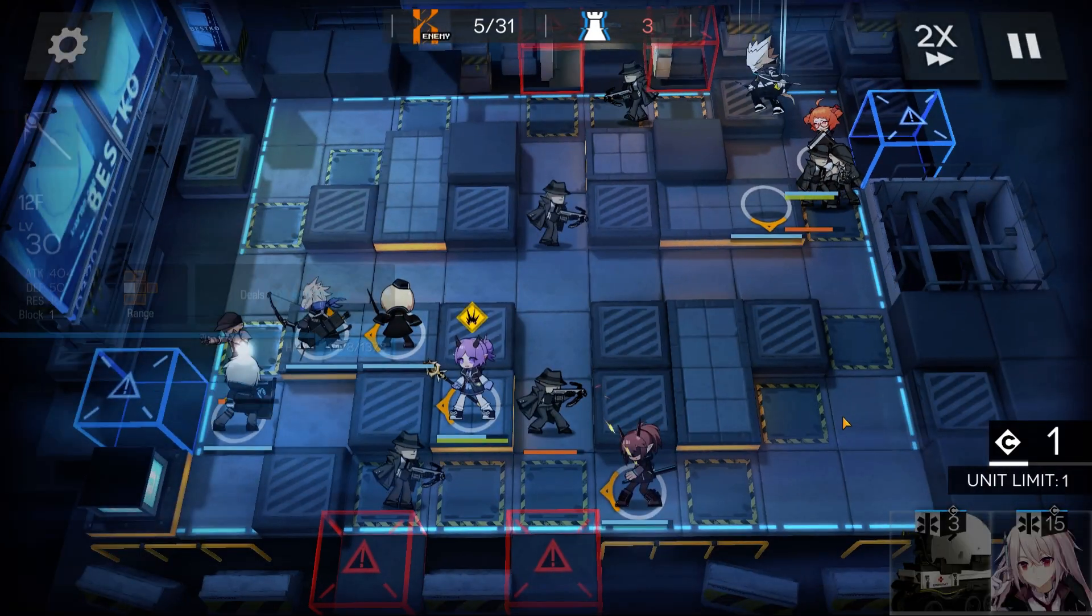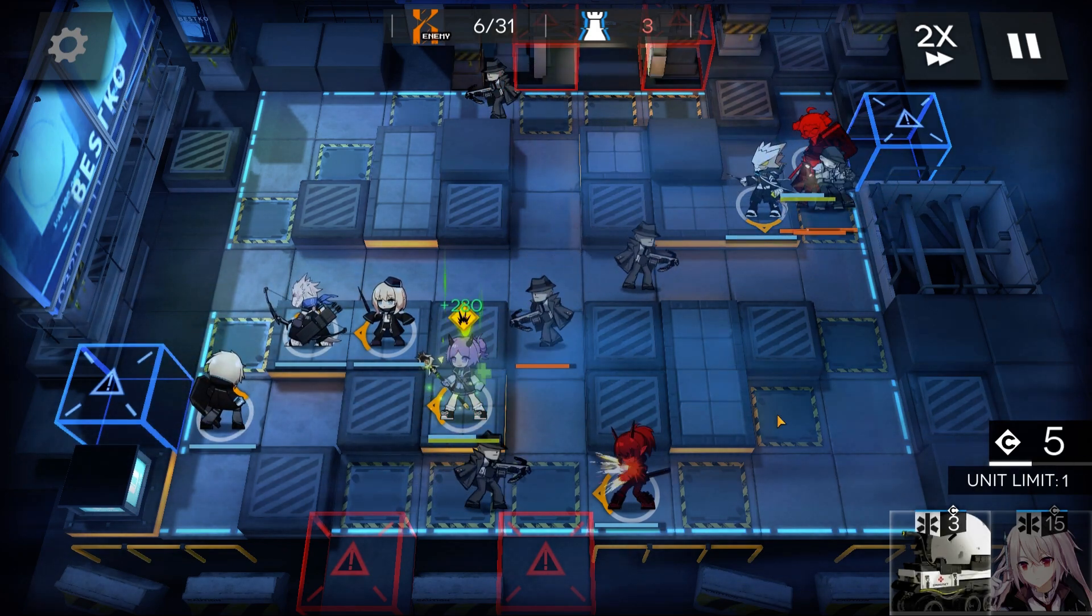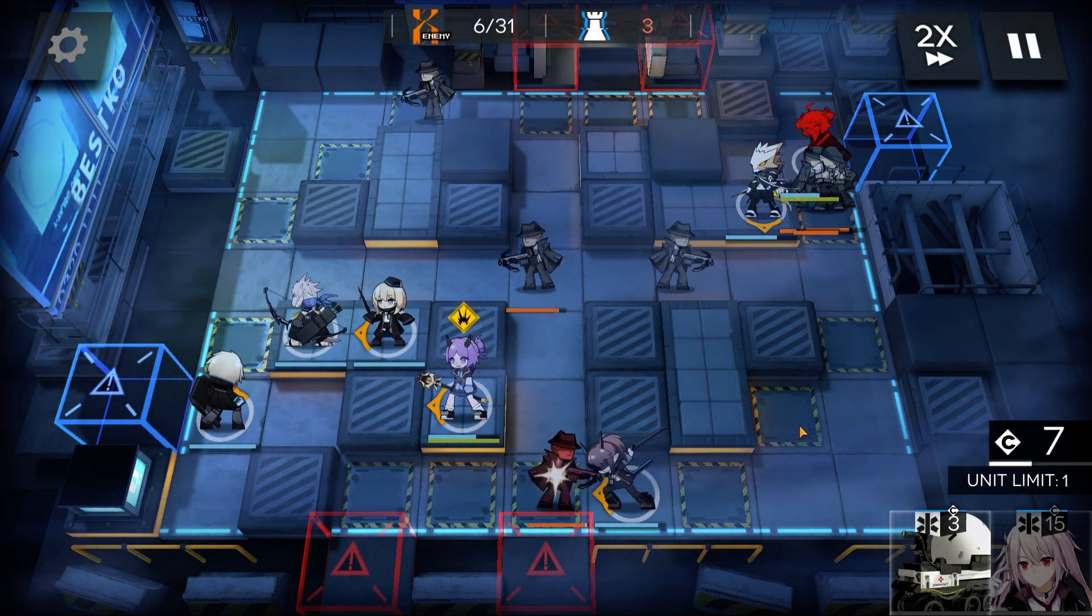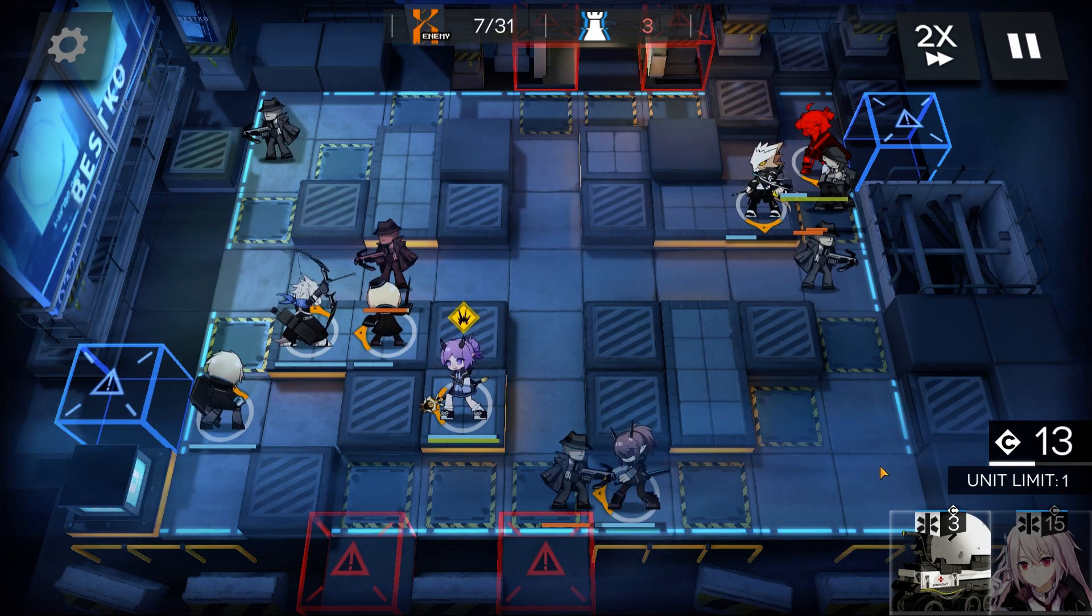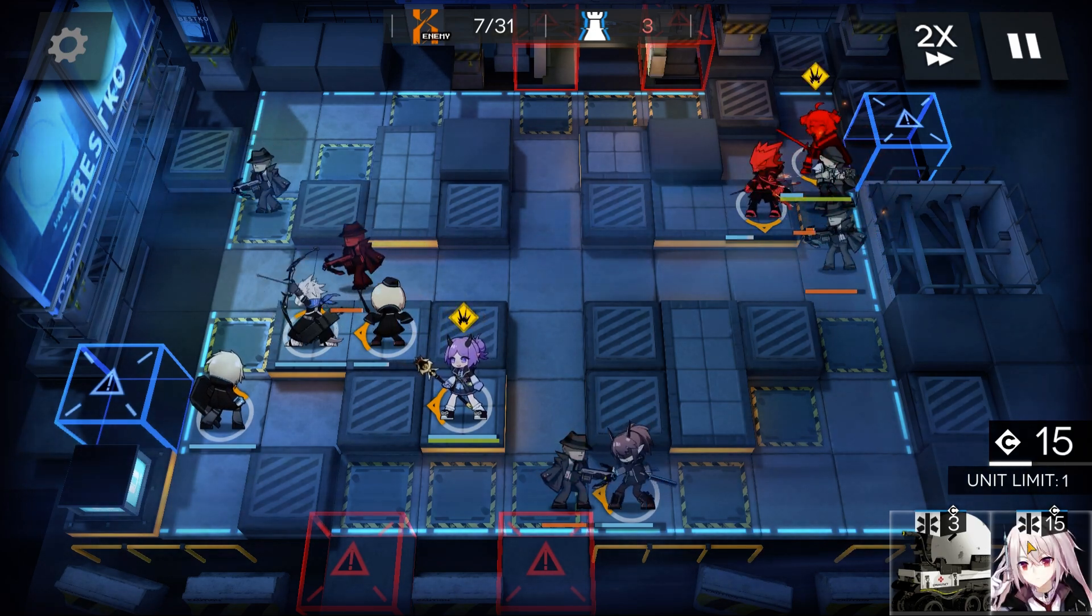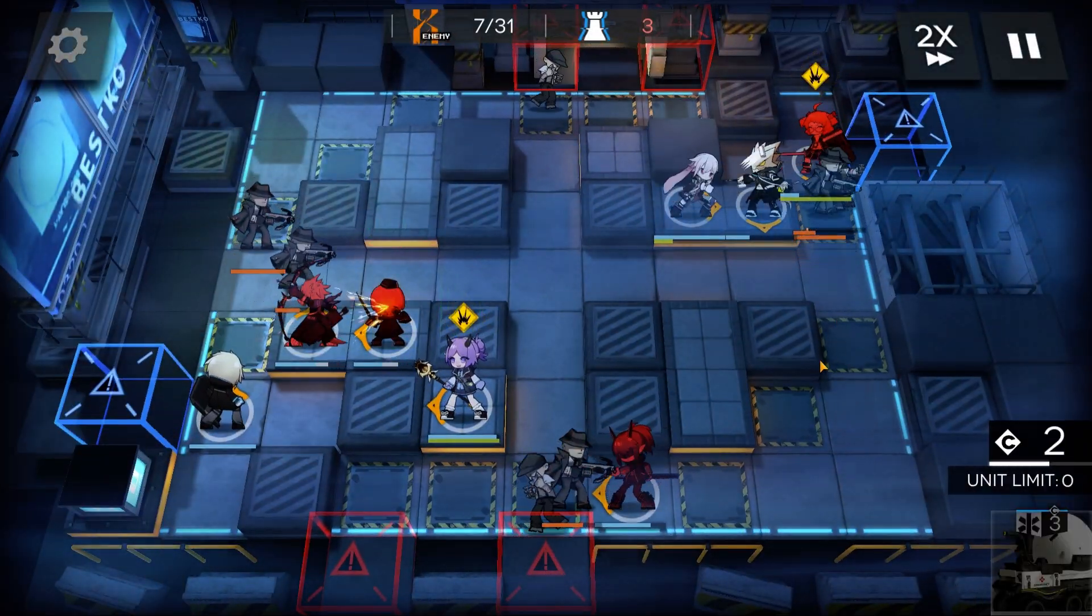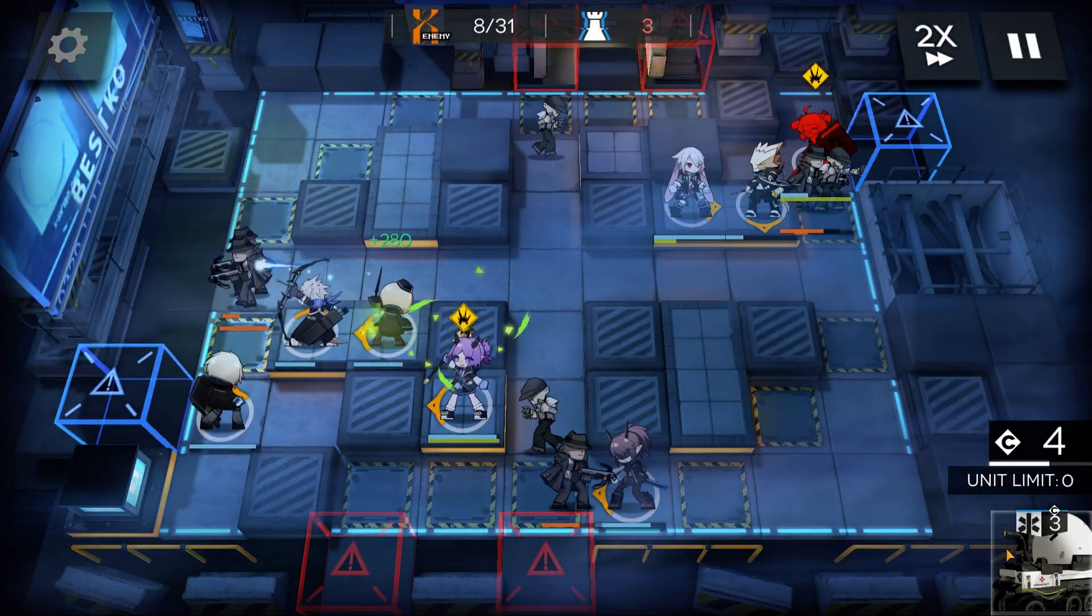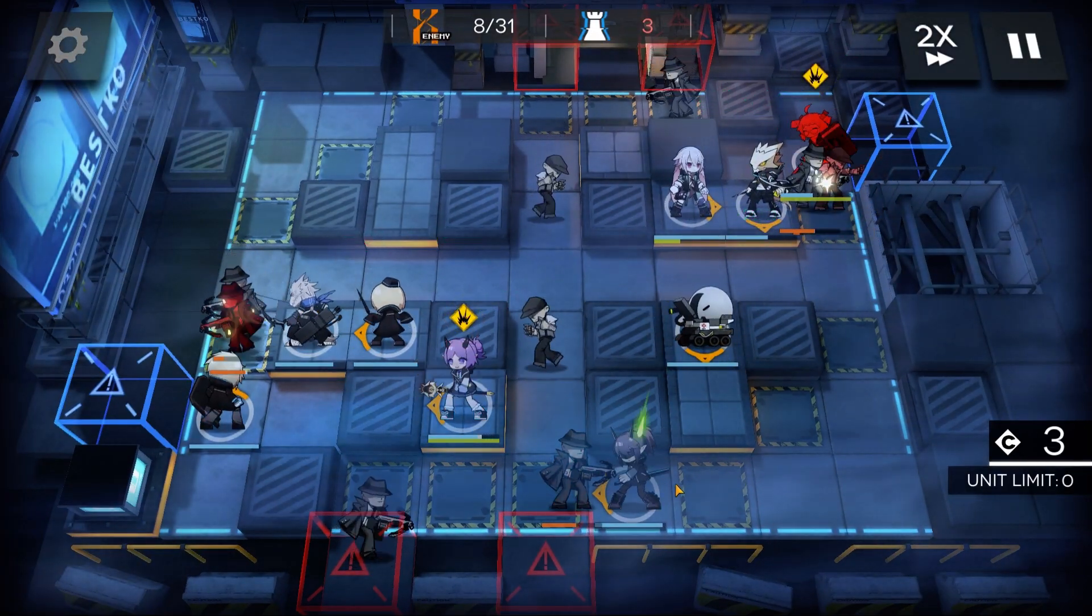12F facing down, deploy a Medic for the top team, use Lanza to heal Yato.